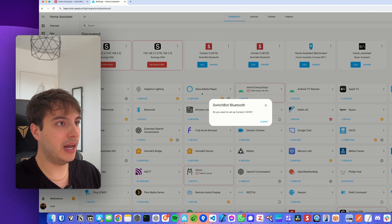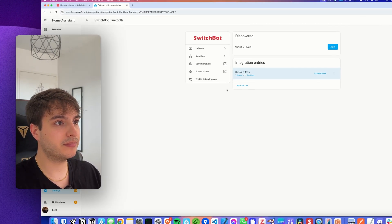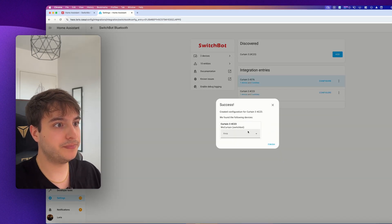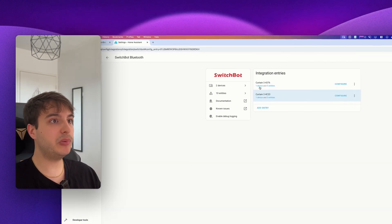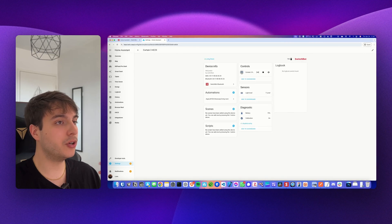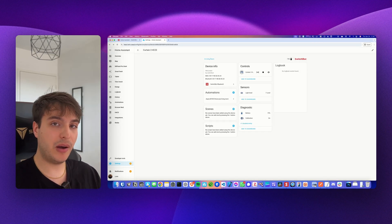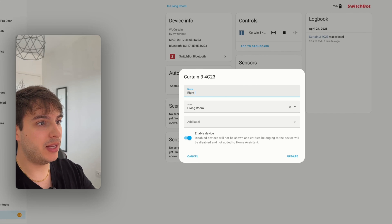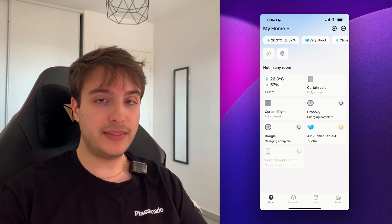Simply add them, select an area, and add the other one as well. It's as simple as that. If you click on the device you have the curtains control, the light level sensor, and the battery level. Feel free to rename your devices as it's going to be easier to create automations with them.